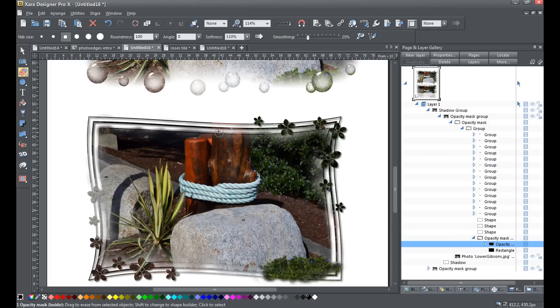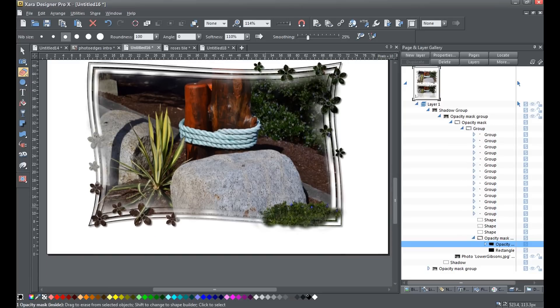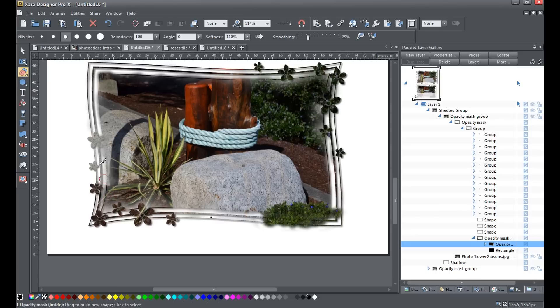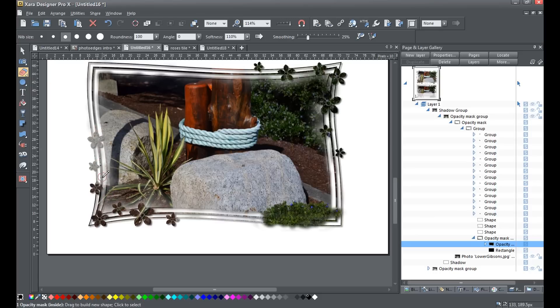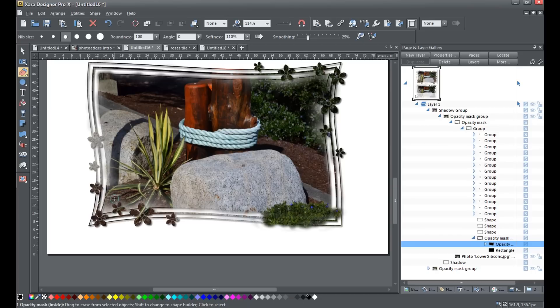As you can see, it really makes it handy to be able to edit your masks to actually conform to the photos that you're masking. It really makes a difference. And that's all there is to it.